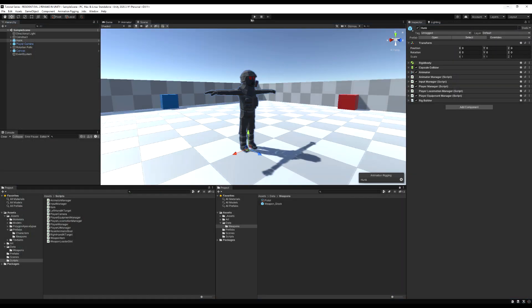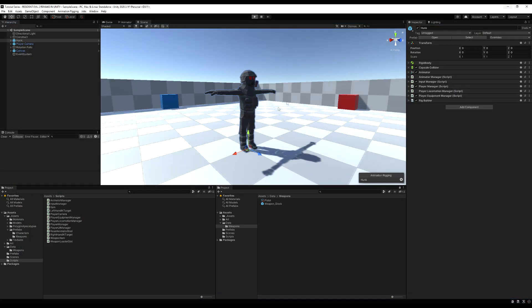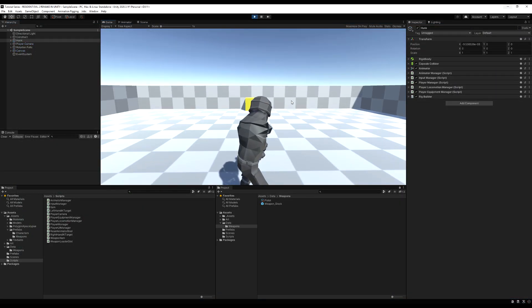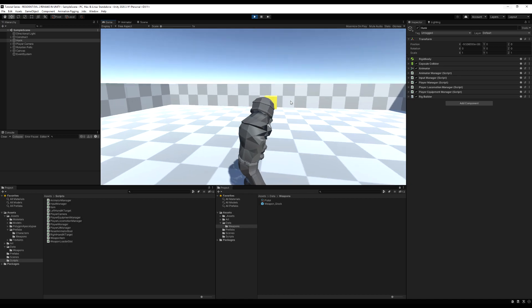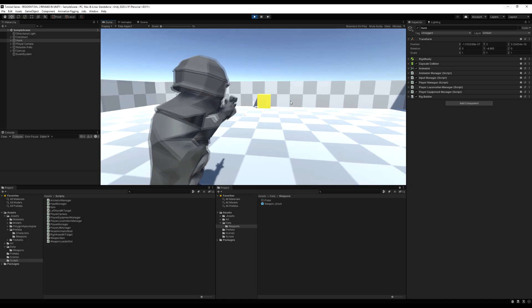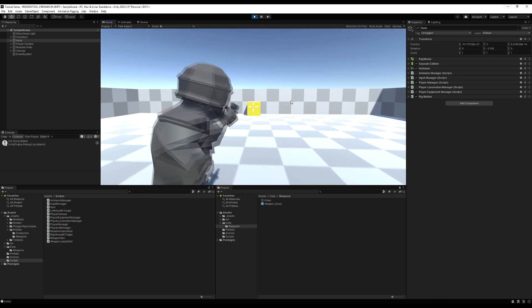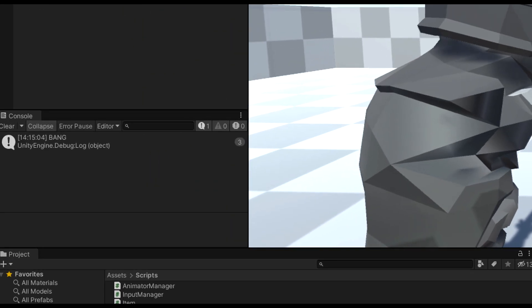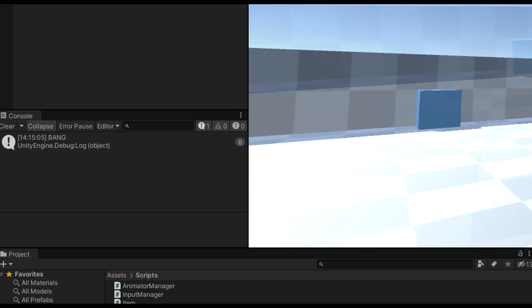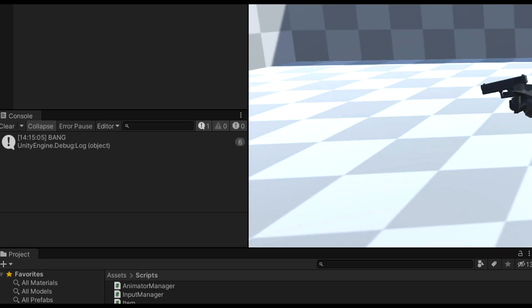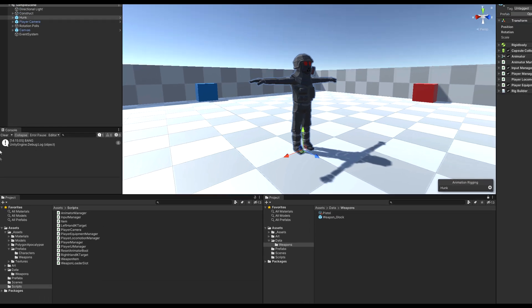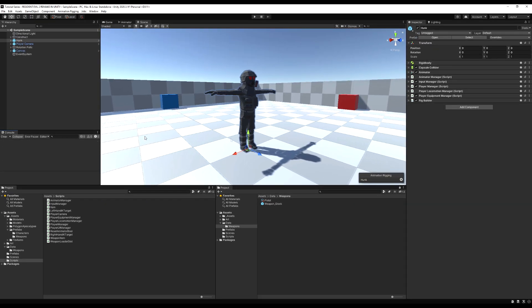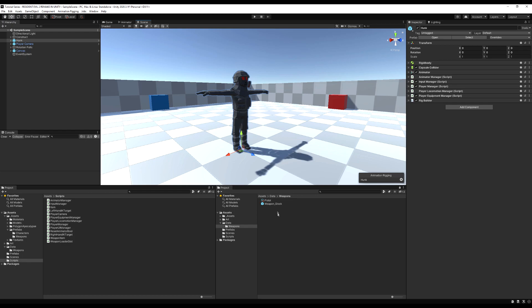Let's jump into the game and press play. If I click while not aiming, nothing happens. If I aim and click — yes, 'bang' appears in the inspector. So the input works as intended: we now have the ability to shoot only while aiming.